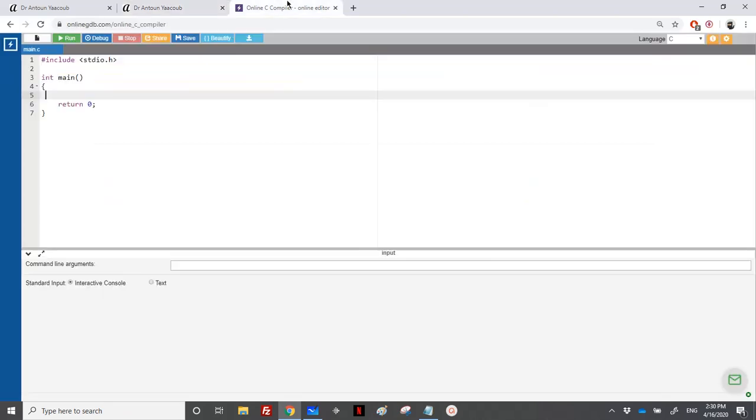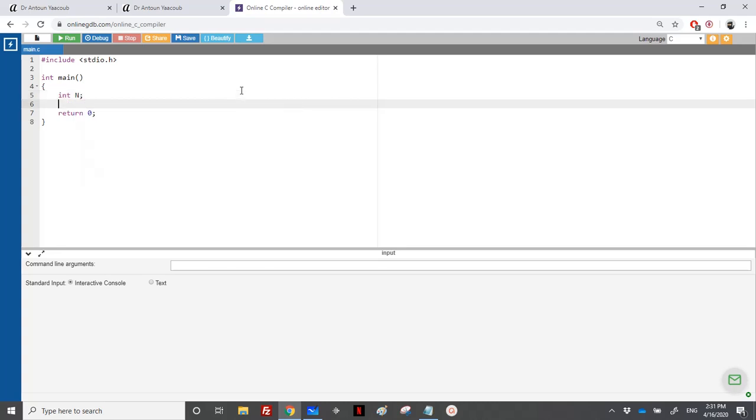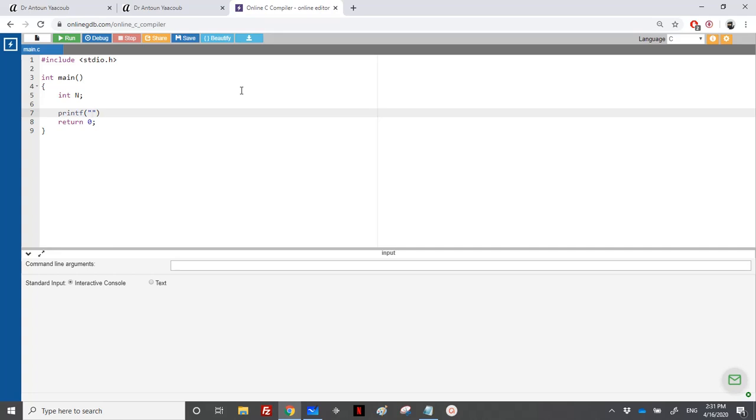So the user should enter a value n, and we should calculate the sum of the divisors, and if it's equal to n, then it's a perfect number.